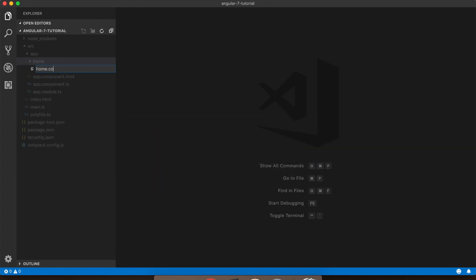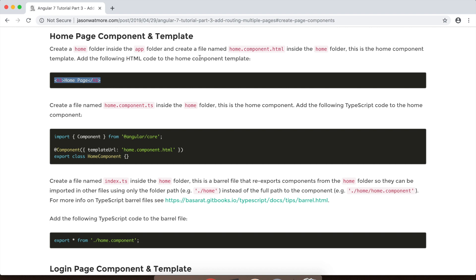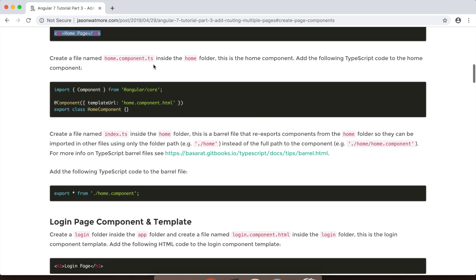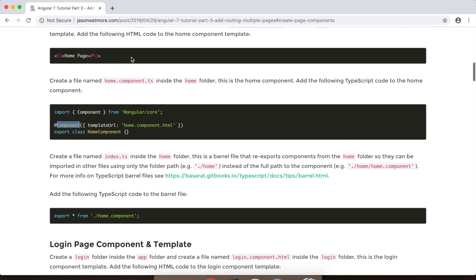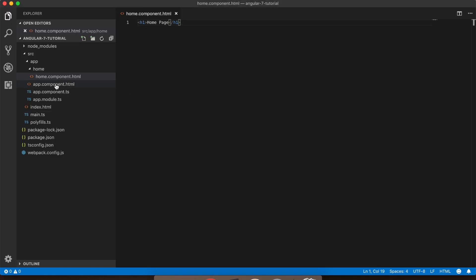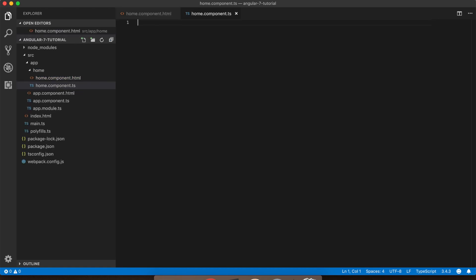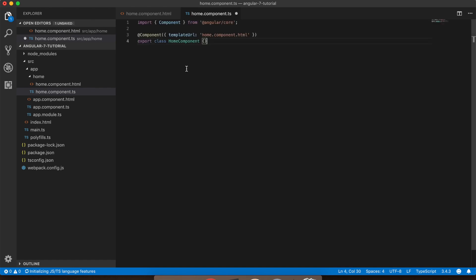Then within that folder we'll create a file called home.component.html which will be our home component template. Next up we'll create our home component class, TypeScript class. So the class at the moment is just an empty class because the home component doesn't do anything yet and it becomes an Angular component by adding the @component decorator and we bind it to the template that we just created by passing the template url of home.component.html.